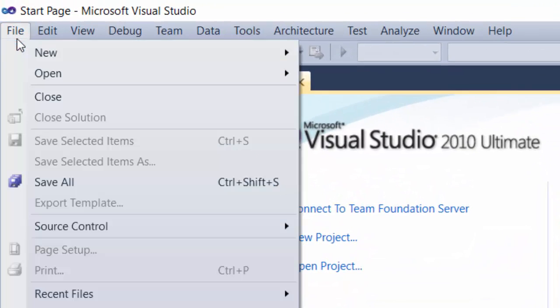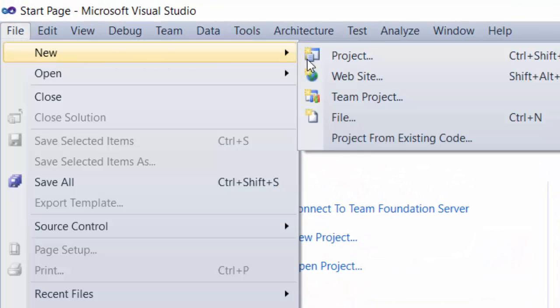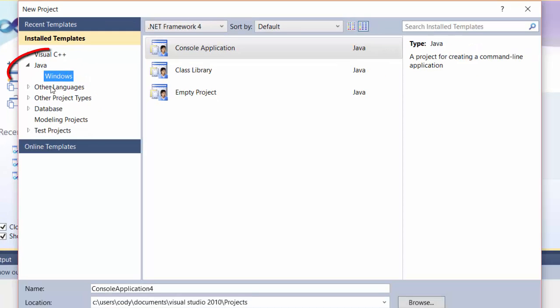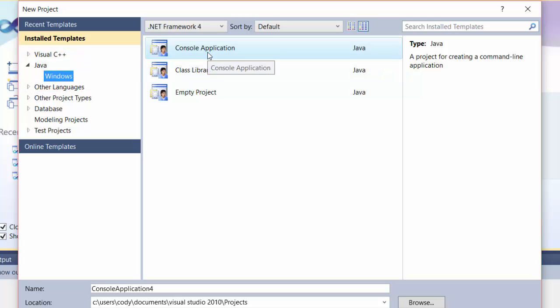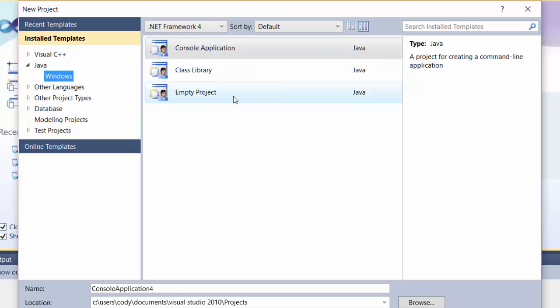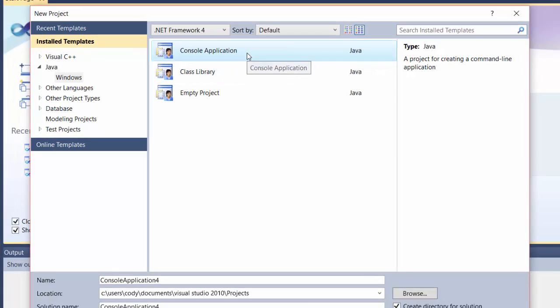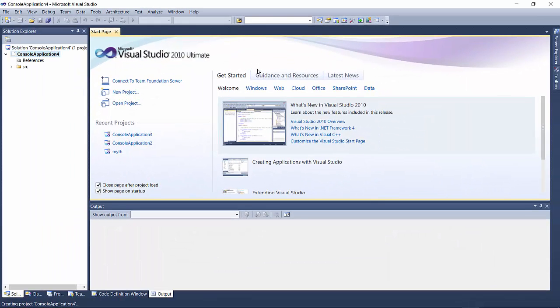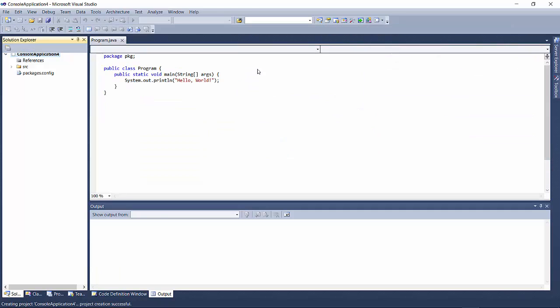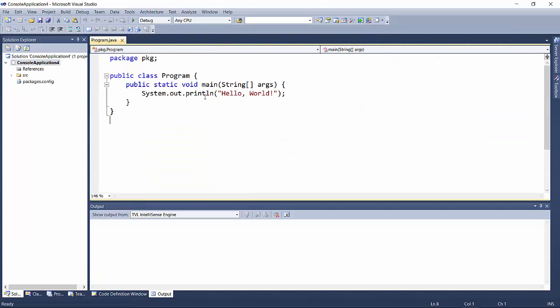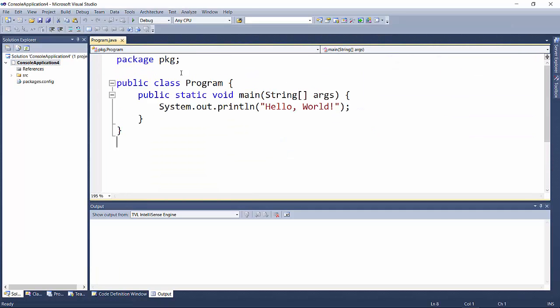Then go to File, New Project and you'll have a new option on the left that says Java. Click on that and you can choose console application, class library, or empty project. We'll choose console application. Double-click that and you'll see Hello World code already generated for you.